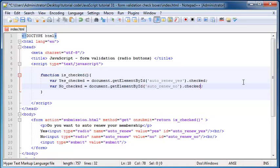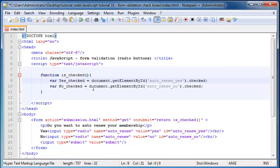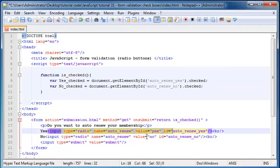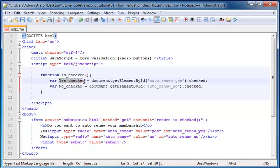And now I'm only accessing this checked property over here. So let's go ahead and put it in on the bottom one as well. Now, what this means is that if this input element of yes has been checked, then this variable yes checked will be equal to true. And if it wasn't checked, then this variable yes checked is going to be equal to false.